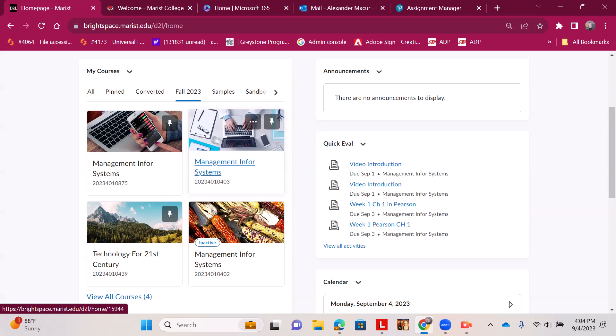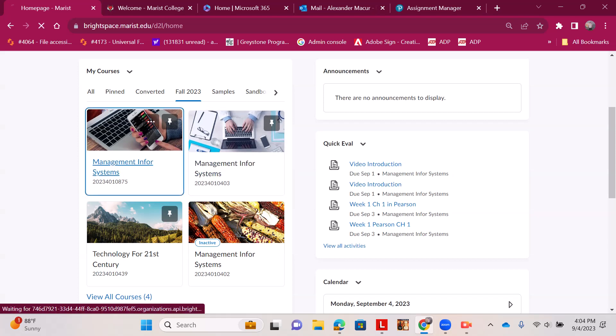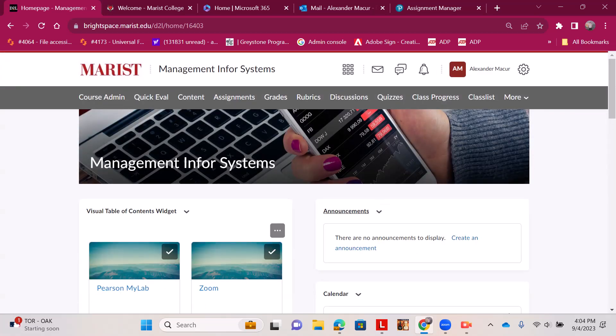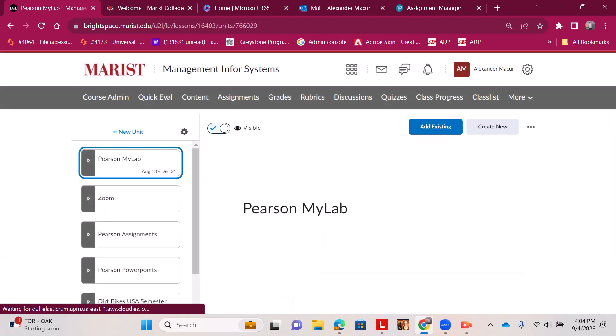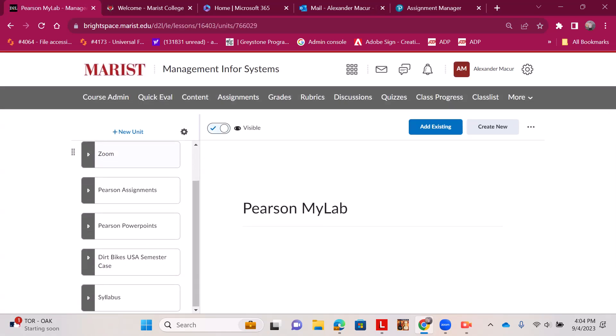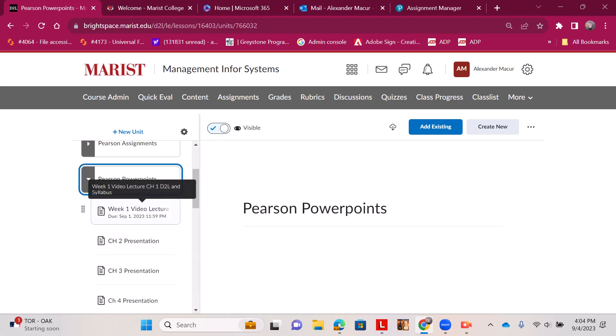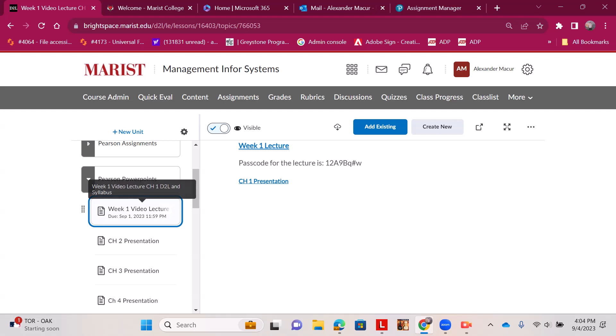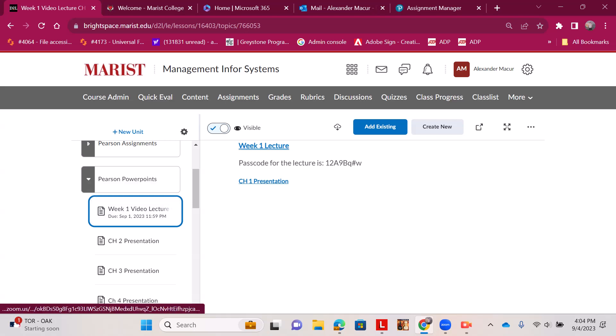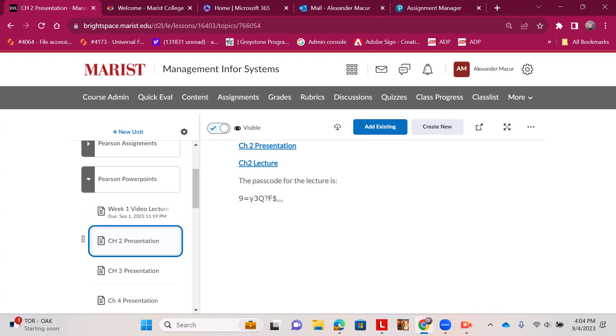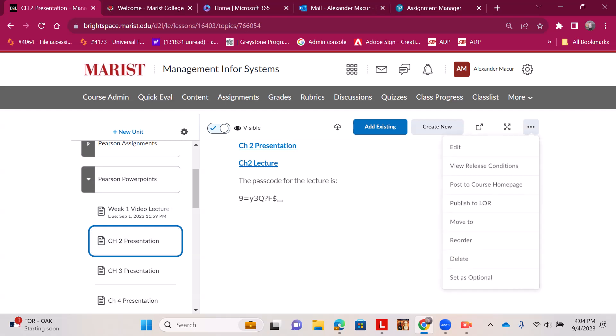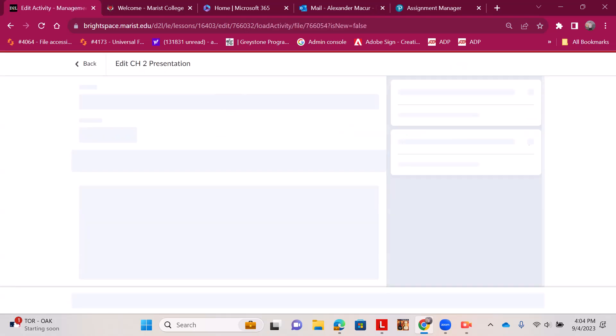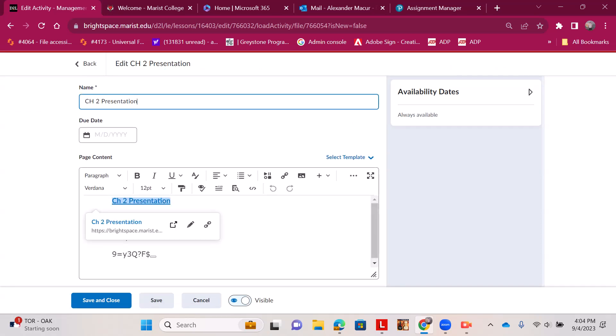You'll find the recorded lectures under Content, Pearson PowerPoints, and then you click within the exercise. Week one and the lectures are right there, and the passcodes are right here. For chapter 2, it's still in the same PowerPoints, but Chapter 2 Presentation—I'm going to change that to help you all out a little bit.